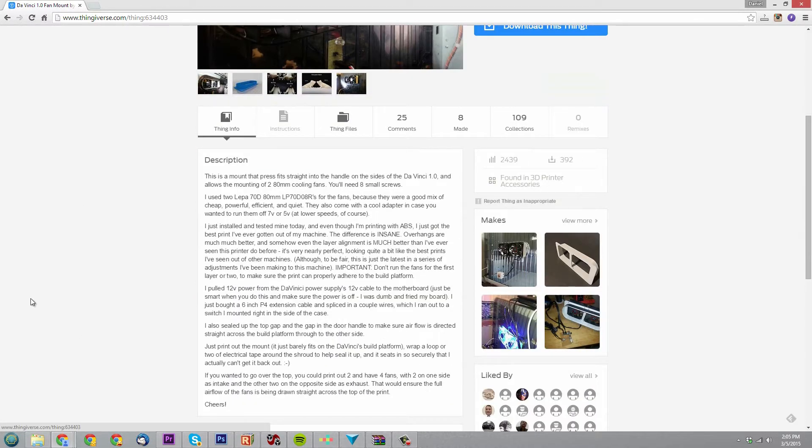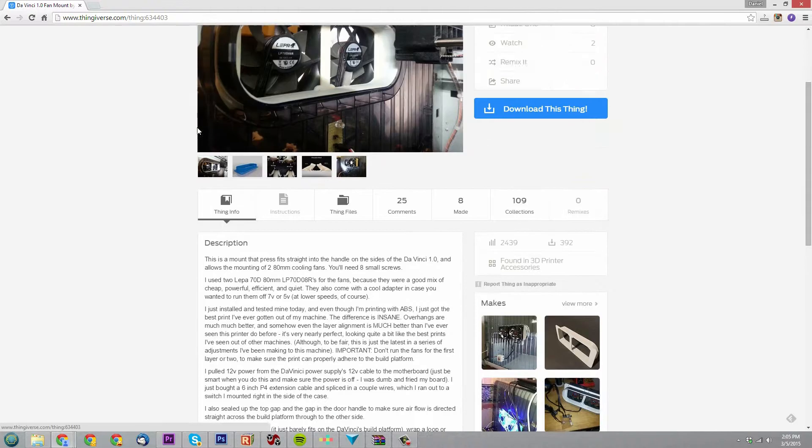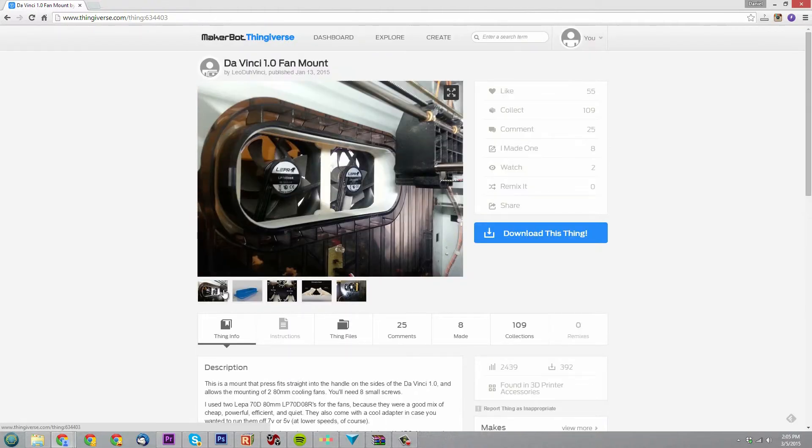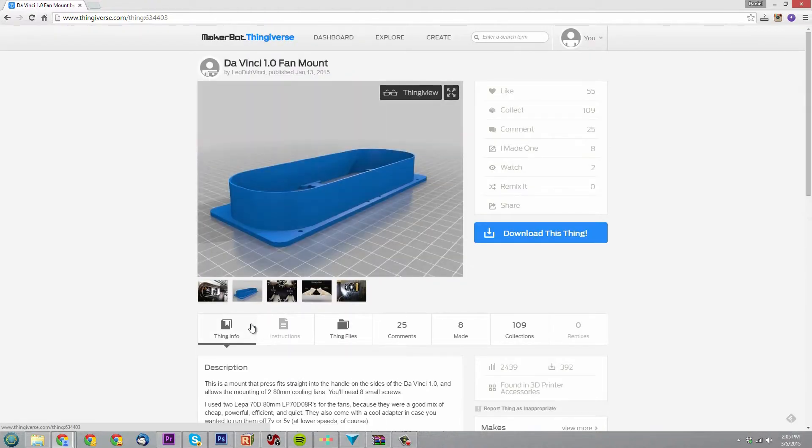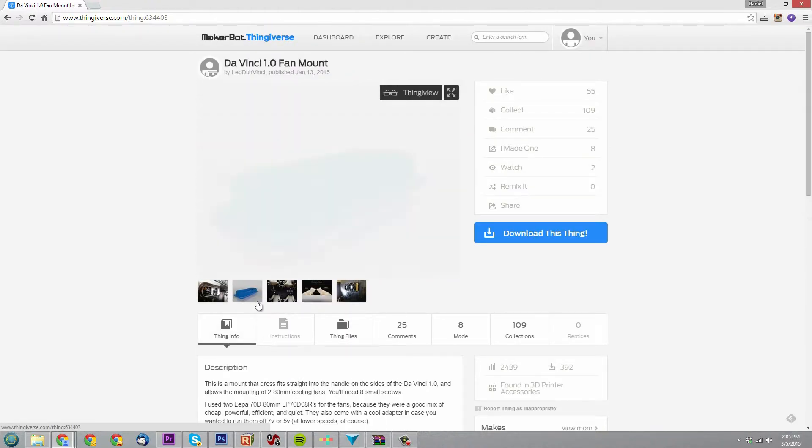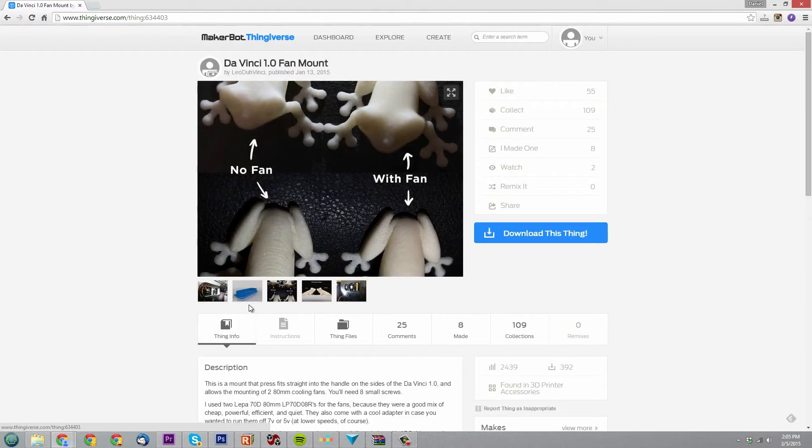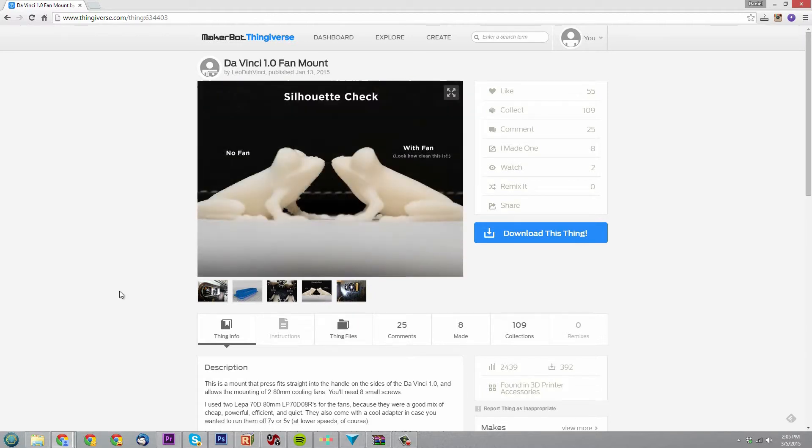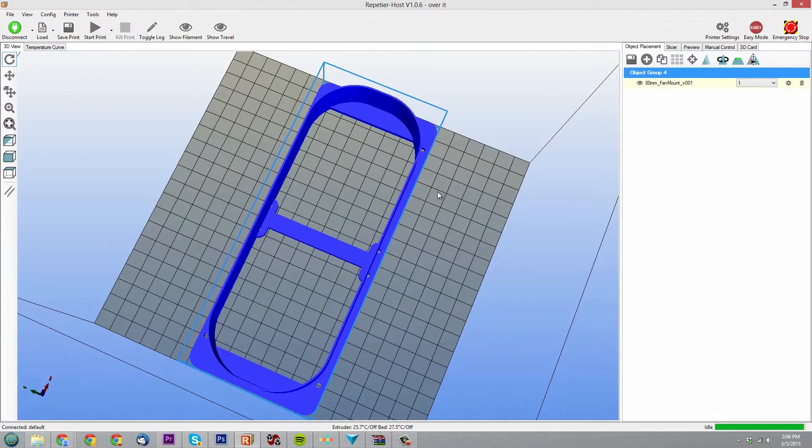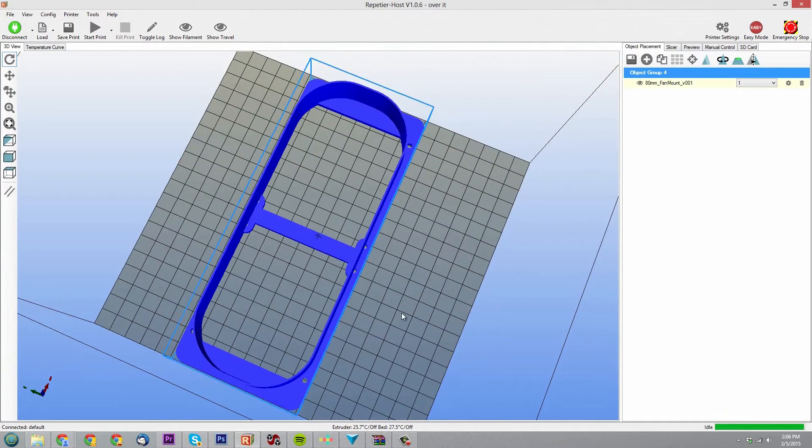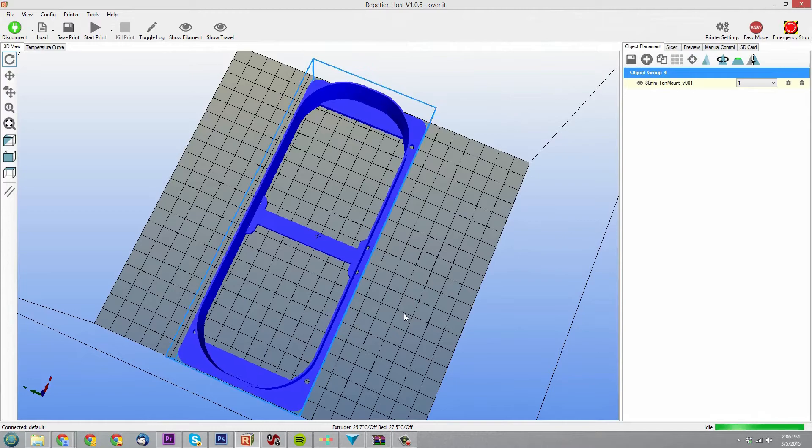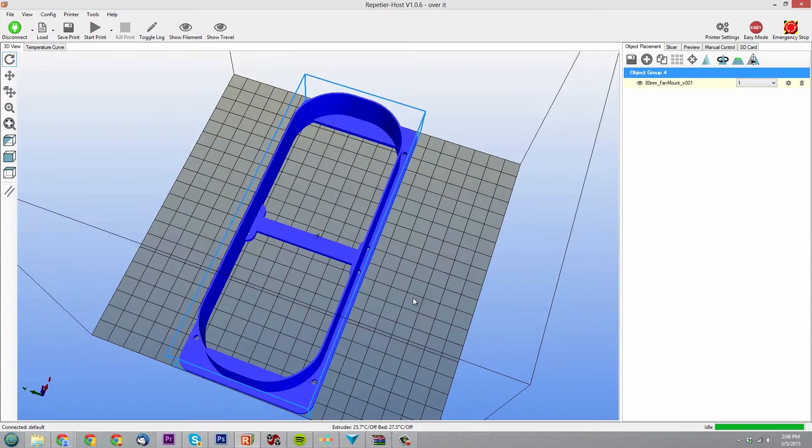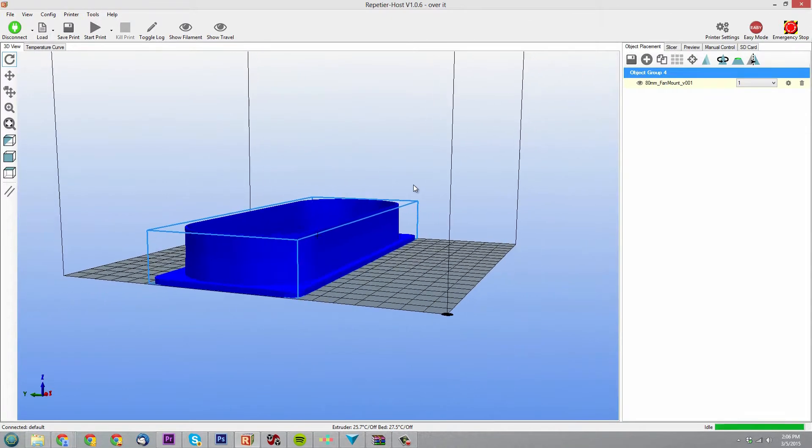It's supposed to make your PLA prints turn out better. PLAs need airflow more so compared to ABS prints, and it's supposed to make the resolution of your prints come out better. So we're going to find out for ourselves.